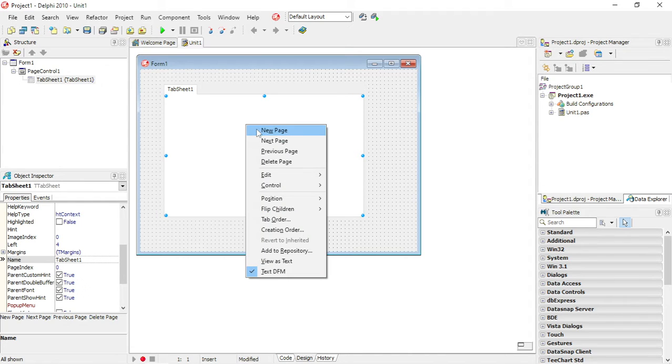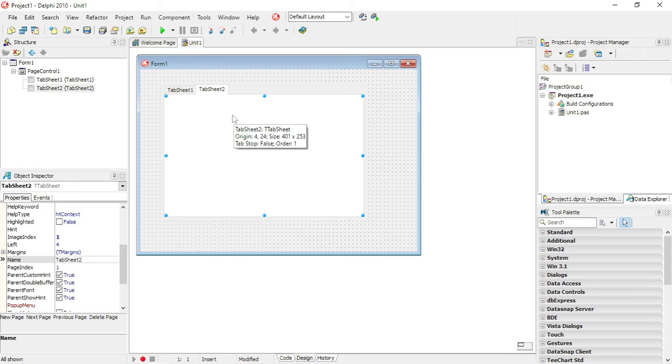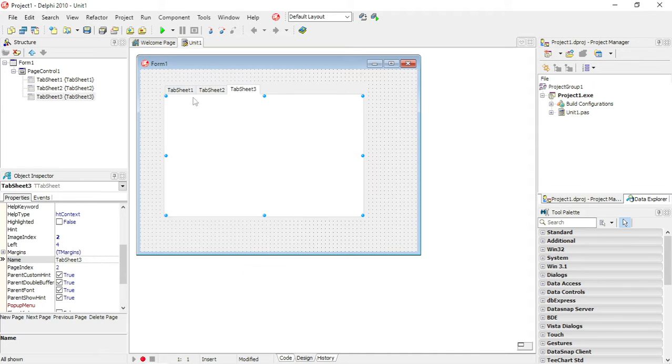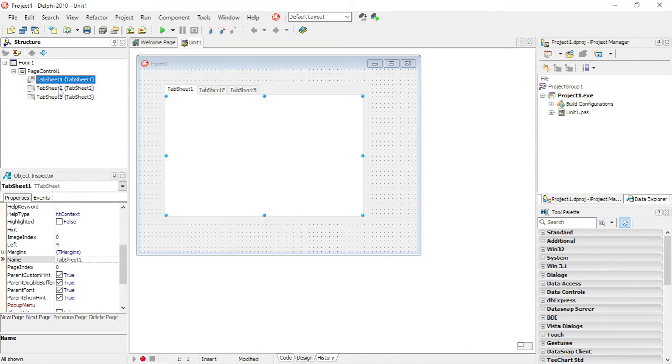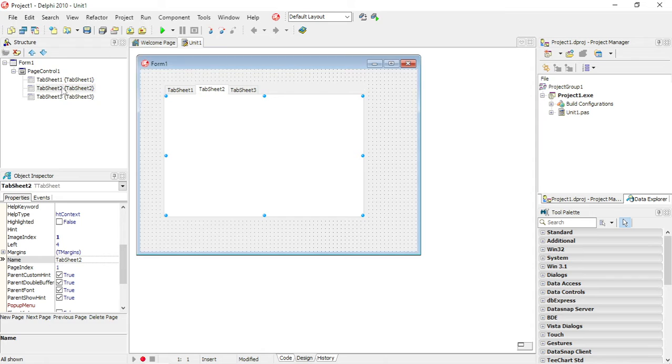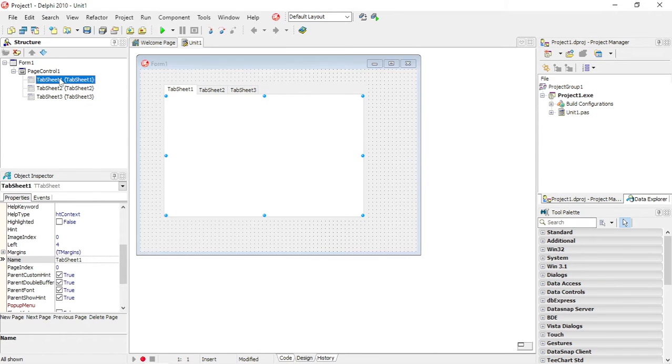Right-click, new page. Let's add another one, a third one. Okay, so now we have three tab sheets. It's almost like having three different forms where you can add different components on.